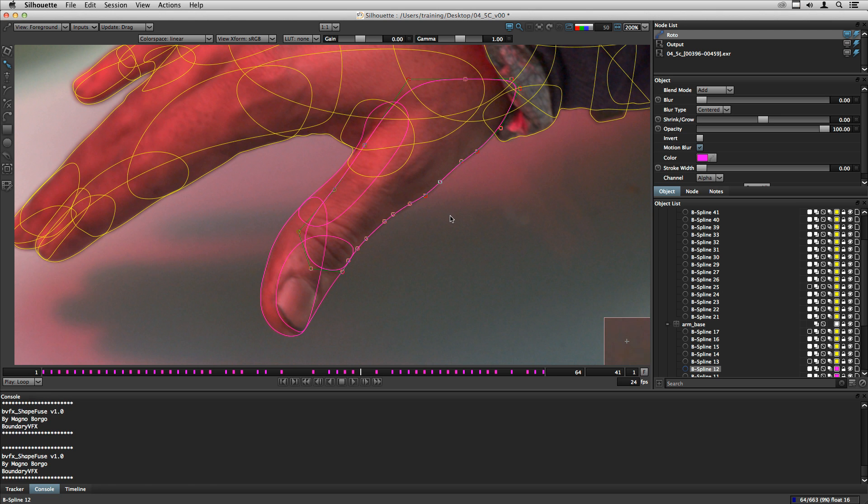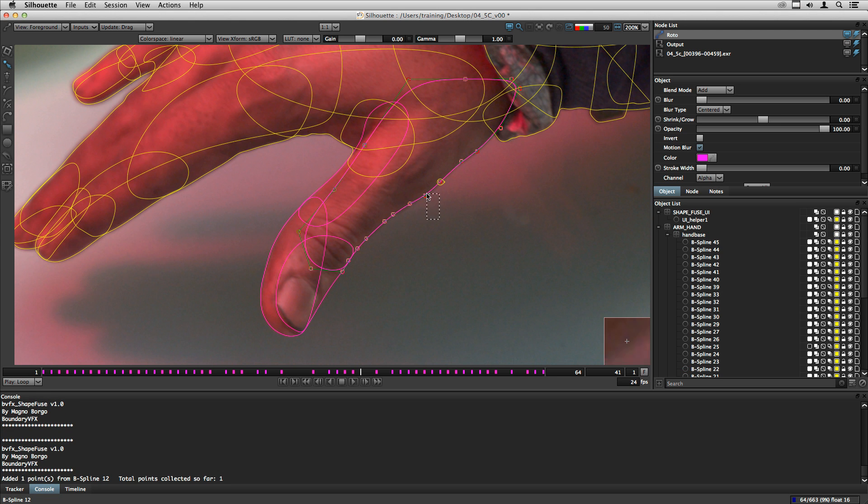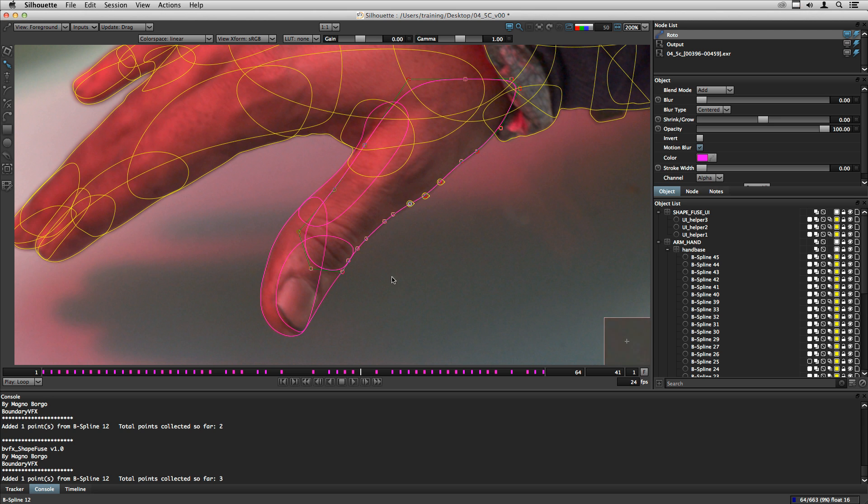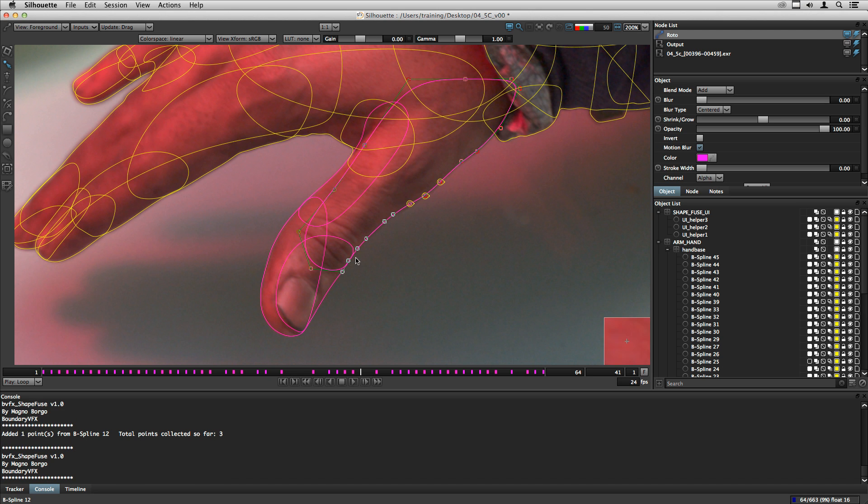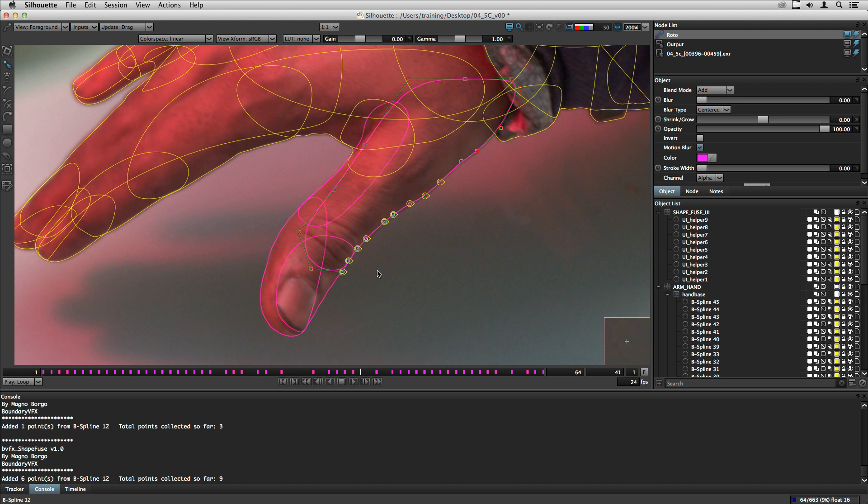And also, always select the points one by one because Silhouette is a little bit unpredictable. If the order will be the one that you want, if you select a group of points, you can select but you cannot predict the way that the points will be selected inside this selection.